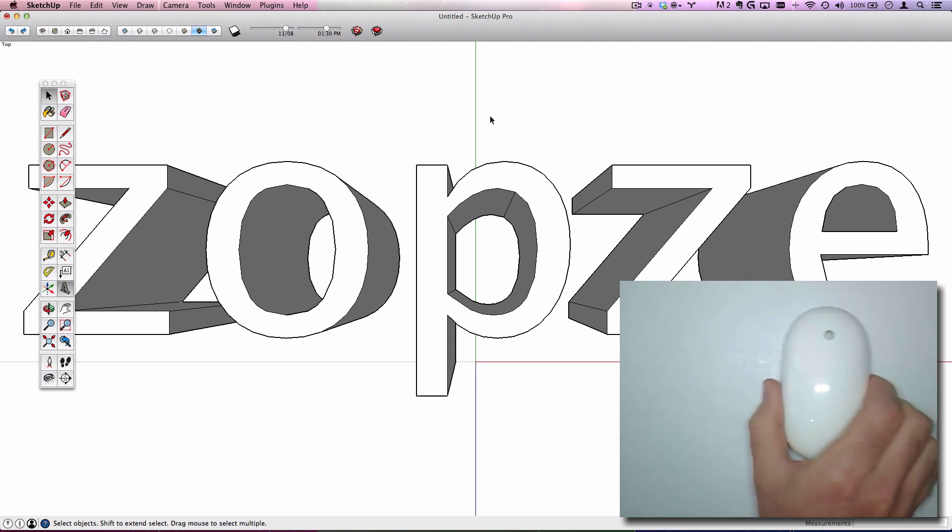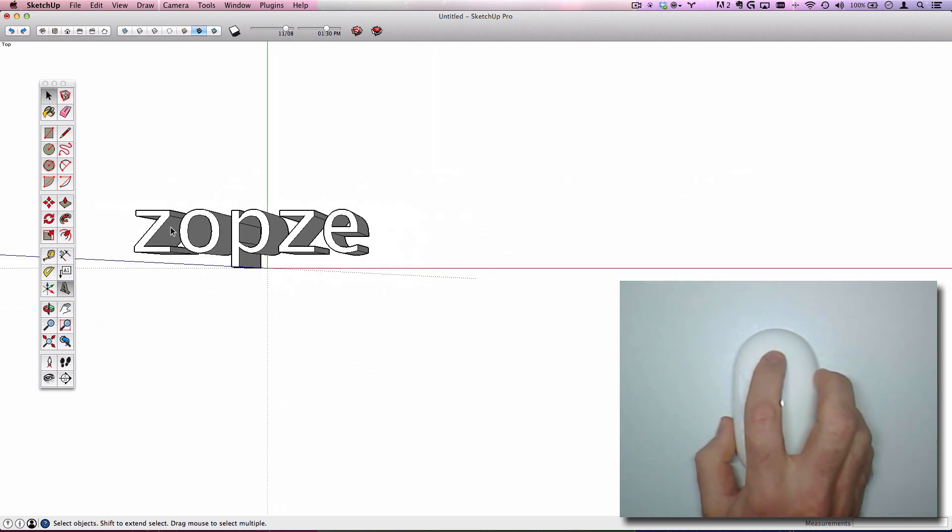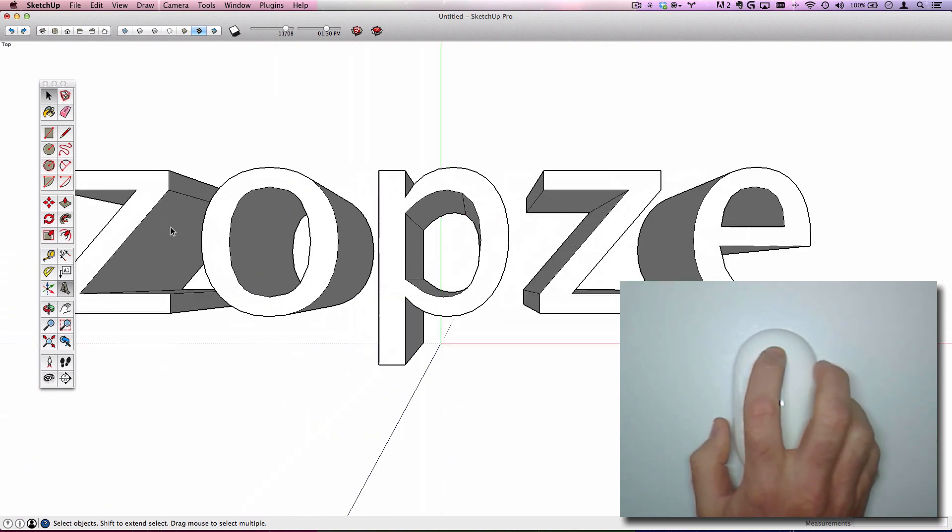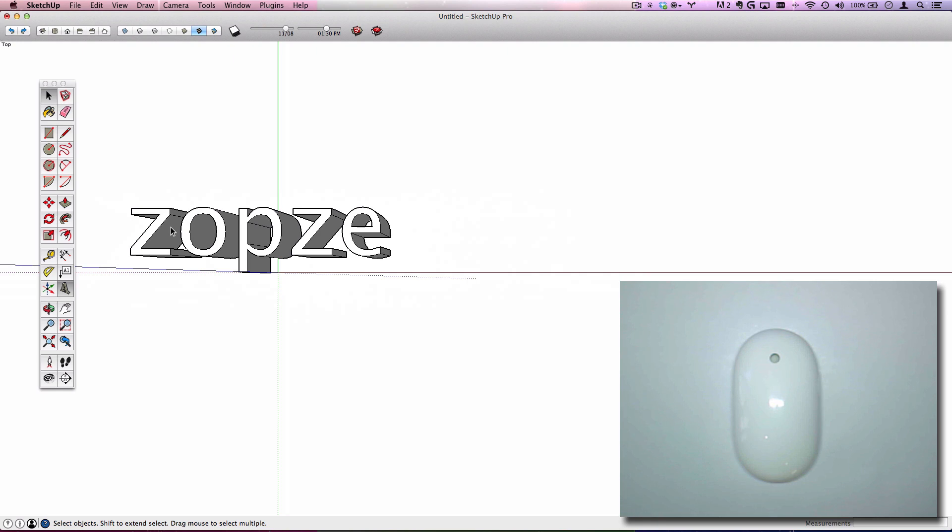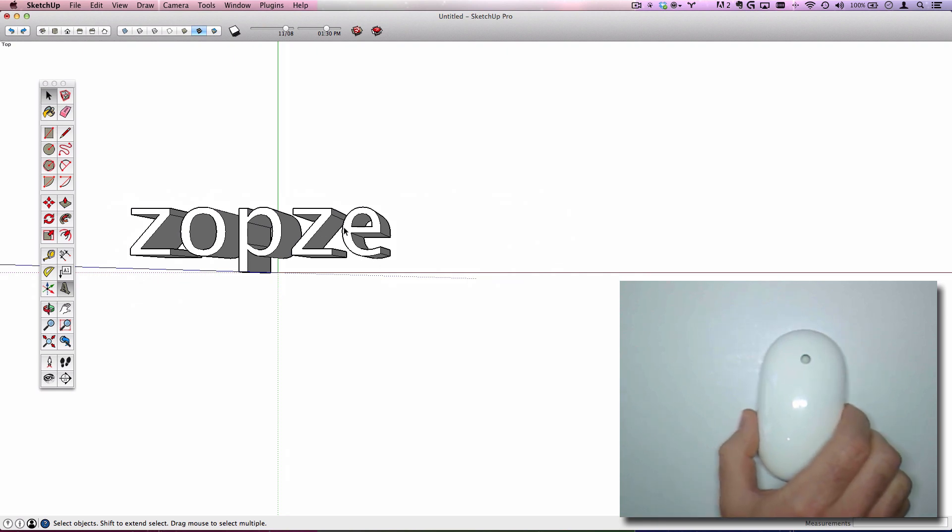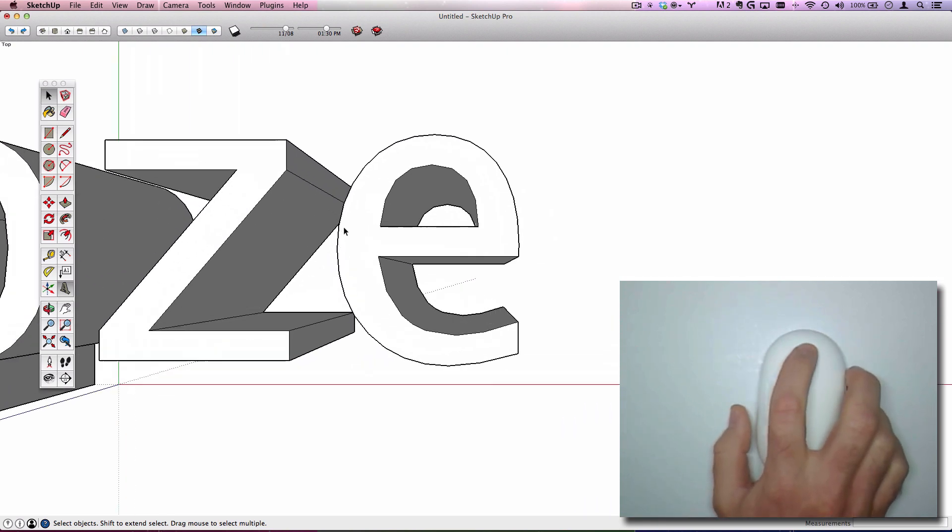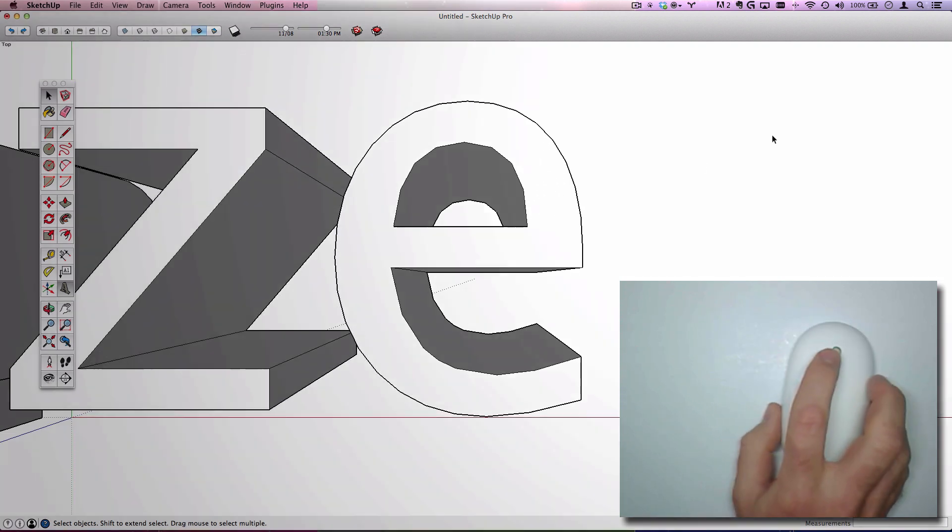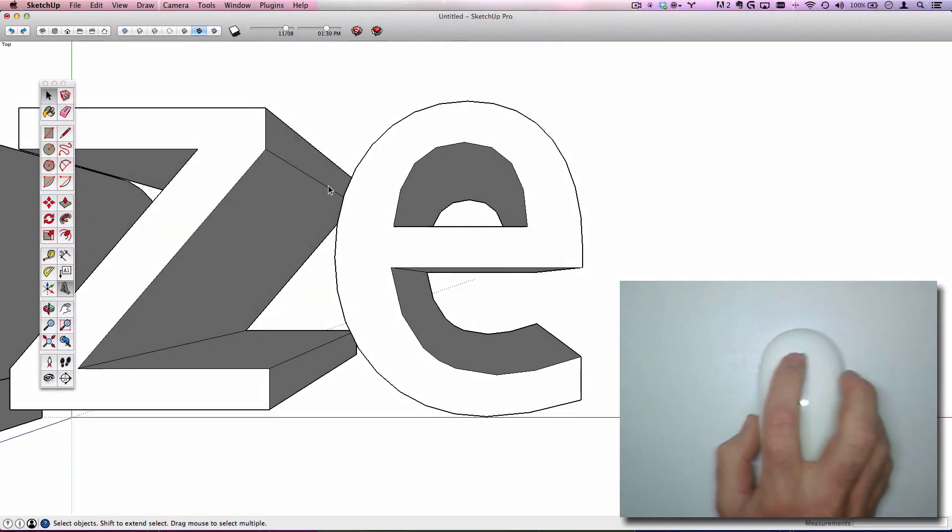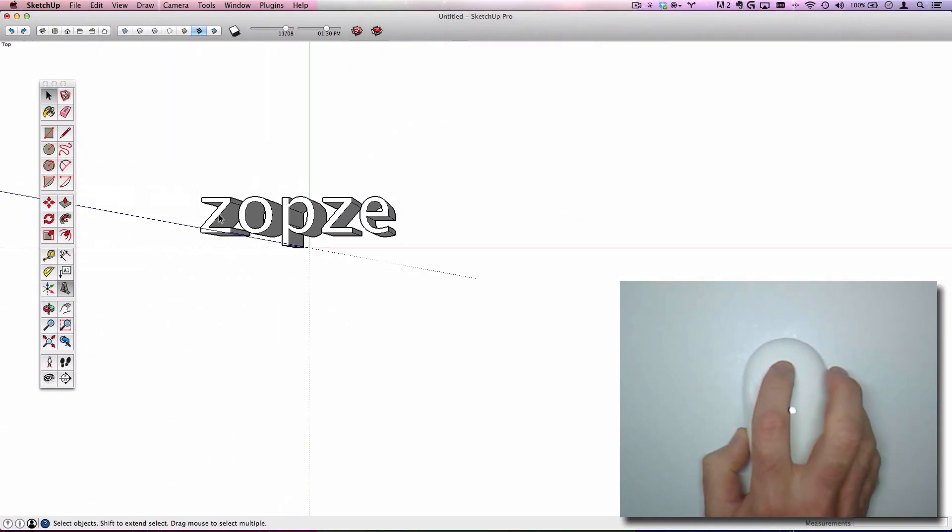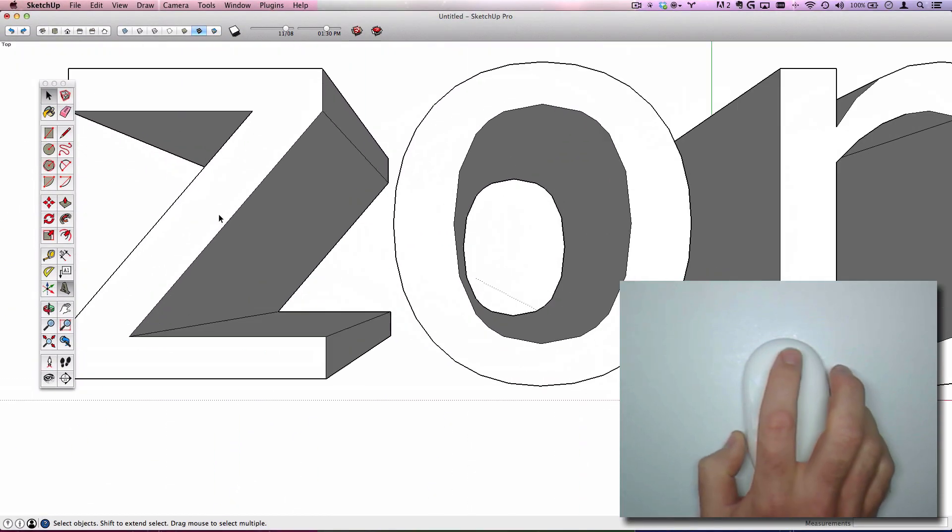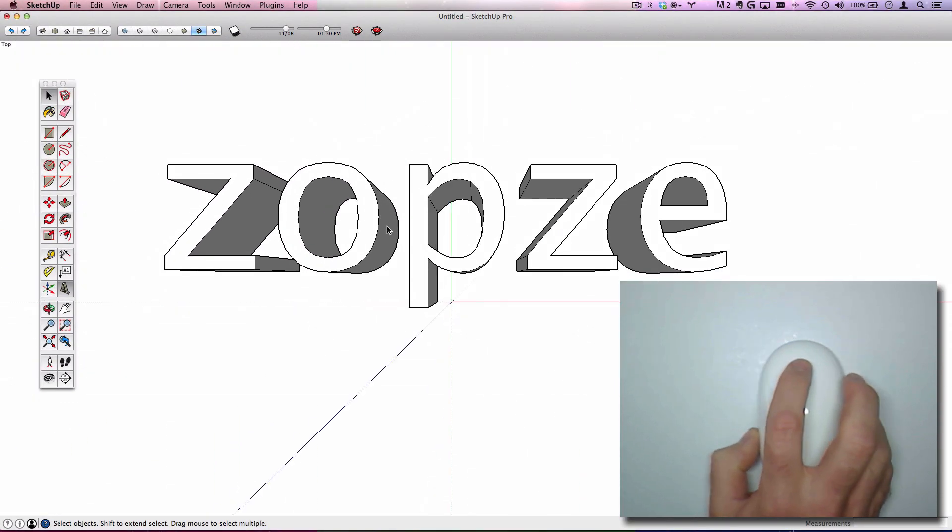From here, if you scroll forward and backwards, you can see that the wheel acts as a Zoom tool. What's really important is that you always have your cursor on top of the geometries you want to zoom in and out from.